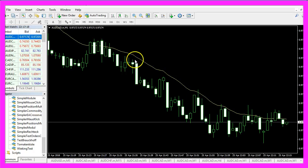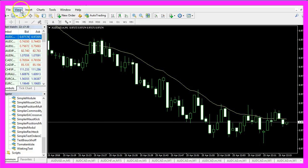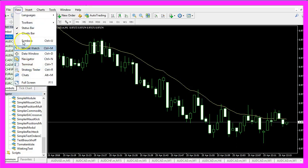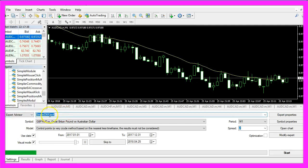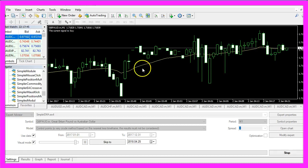Now click on View, Strategy Tester or press CTRL and R, select the simple_ema.ex4 file and start your test.